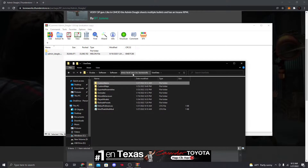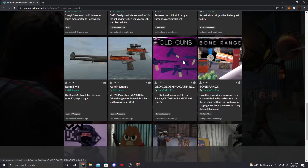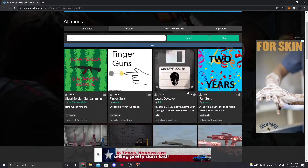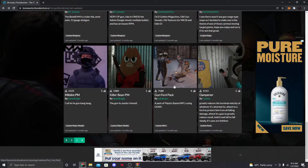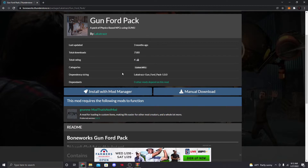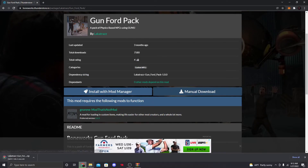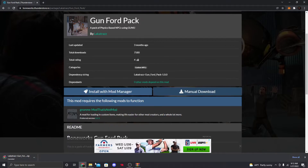Now let's go ahead and get a custom NPC. Find the one you want — like Gun Forward Pack — click on it, hit Manual Download. It's basically the same process as guns: open the zip, find the .melon file, and drag it into your Custom Items folder.